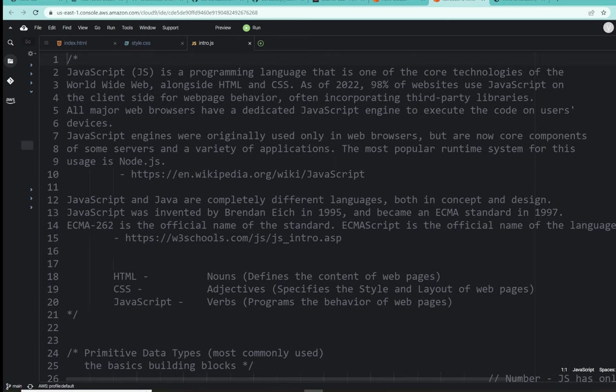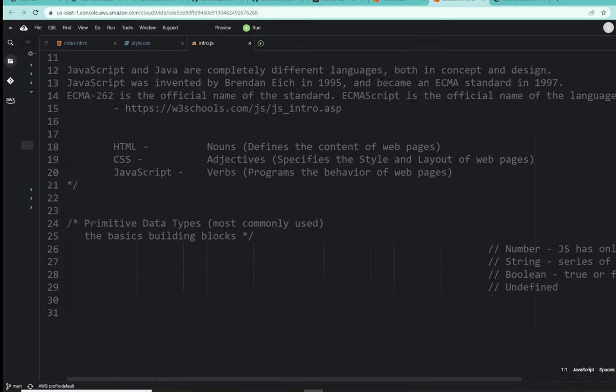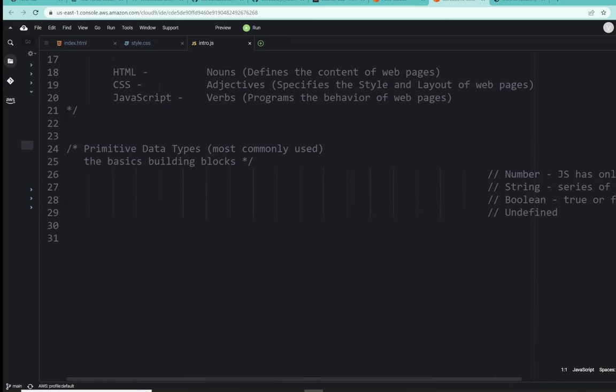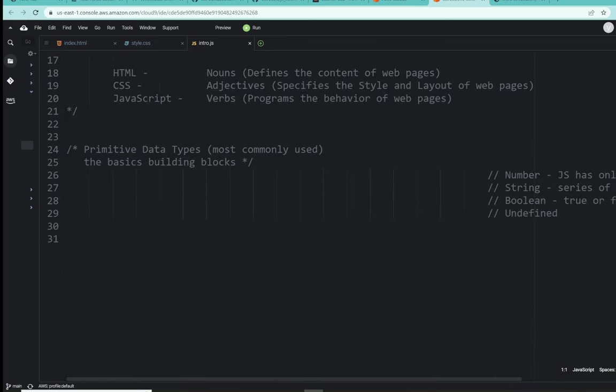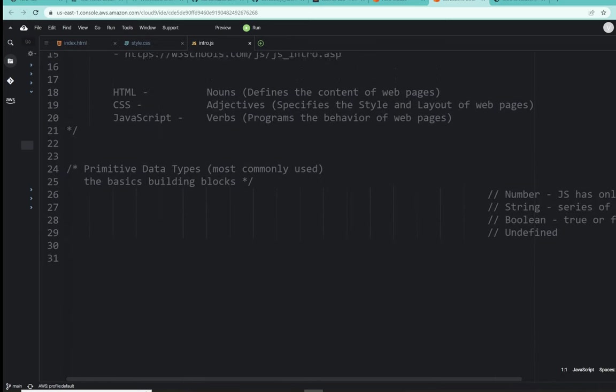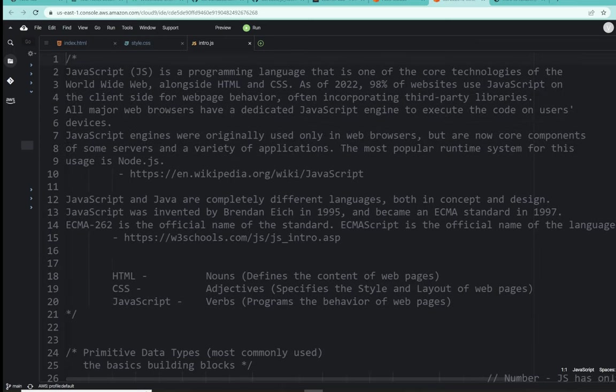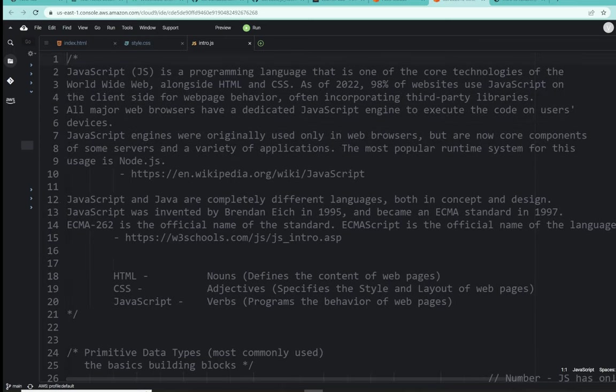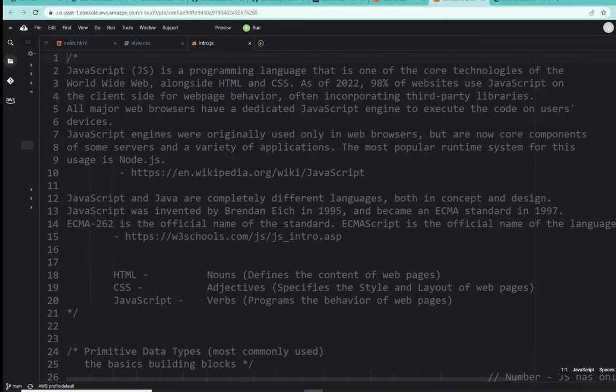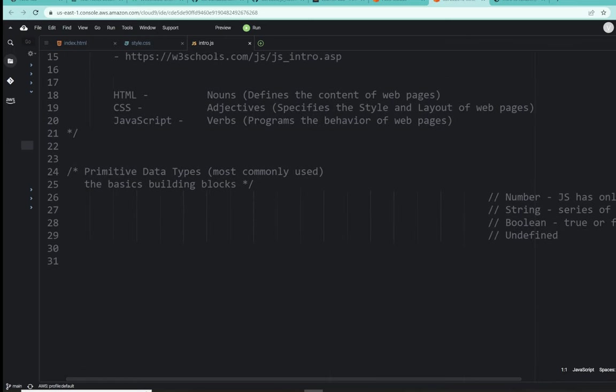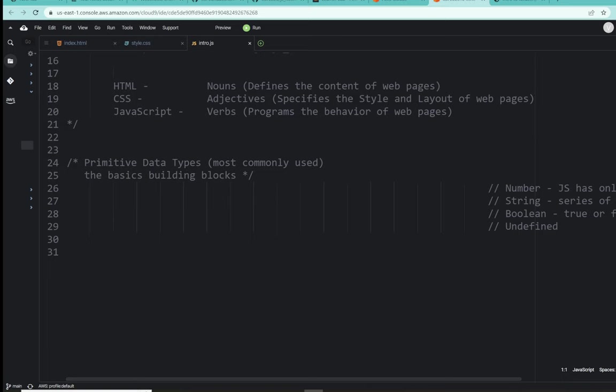So the bottom line is JavaScript language became so popular that Node.js was utilized and founded so that JavaScript can actually be used as a server-side language. All right, a little note next is JavaScript and Java are completely different languages, both in concept and design.